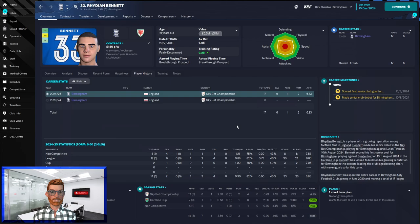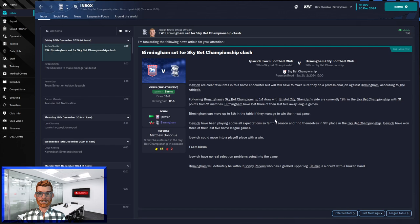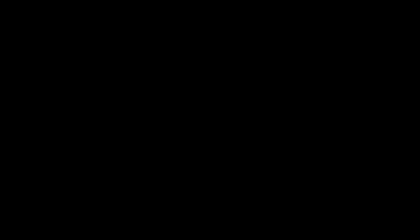Oh more incoming money potentially. Maxime Collin is now one appearance away from making 50 at Sochaux, which means we get £450,000. Next up we have Ipswich. We're away from home this time. We're in 12th, they are 9th and they are in exceptional form. Won 4 and drawn 1 of their last 5 fixtures. This might be another pasting.